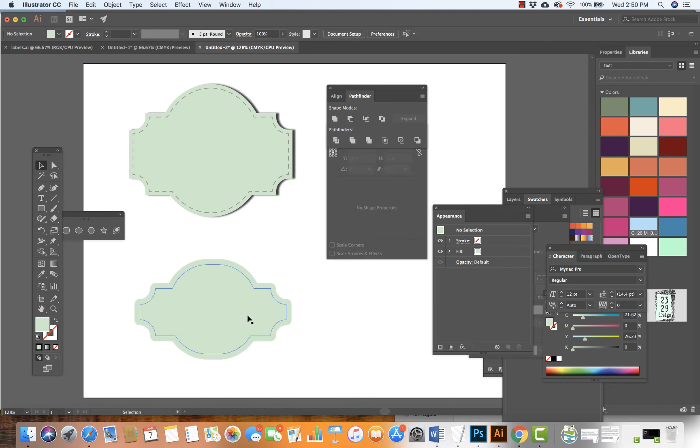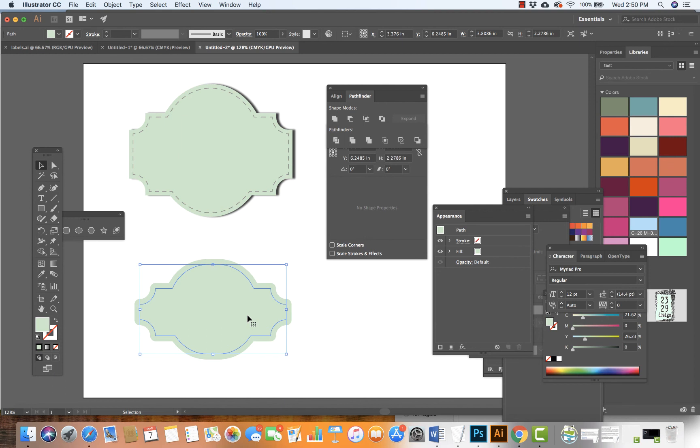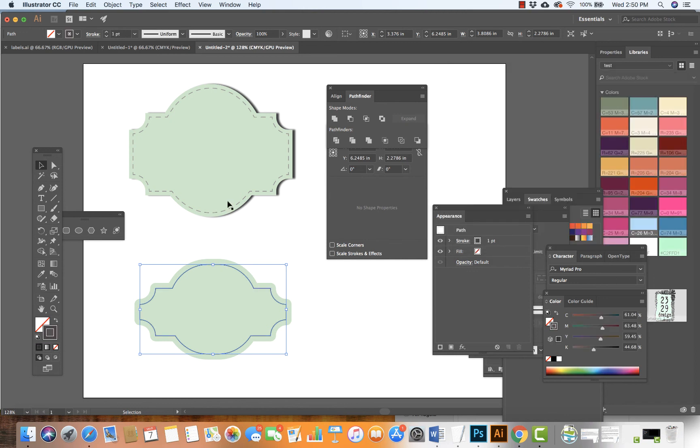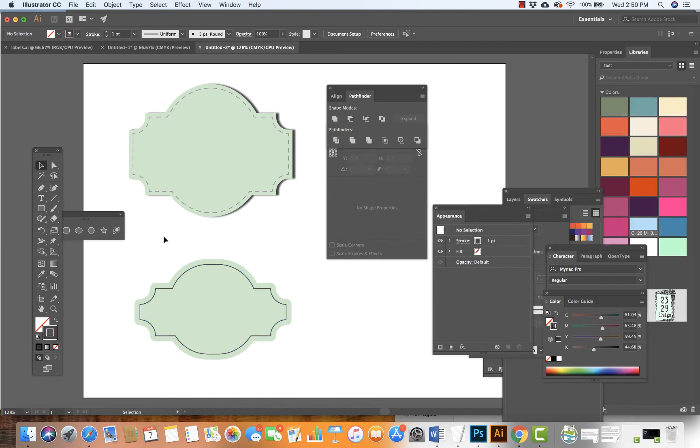The next thing I want to do is turn on this shape, turn off the fill, and turn on the stroke. There we have it.